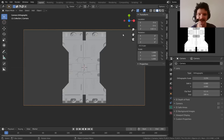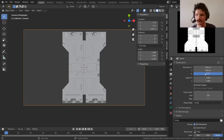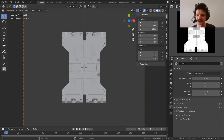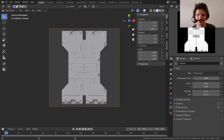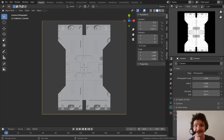We don't necessarily need a 1920x1080 frame — we just want to capture this. Usually use a square texture for these kinds of things. In the output tab, set the resolution to at least 2K, so 2048 by 2048. Then just zoom the camera so the object fills the frame nicely.